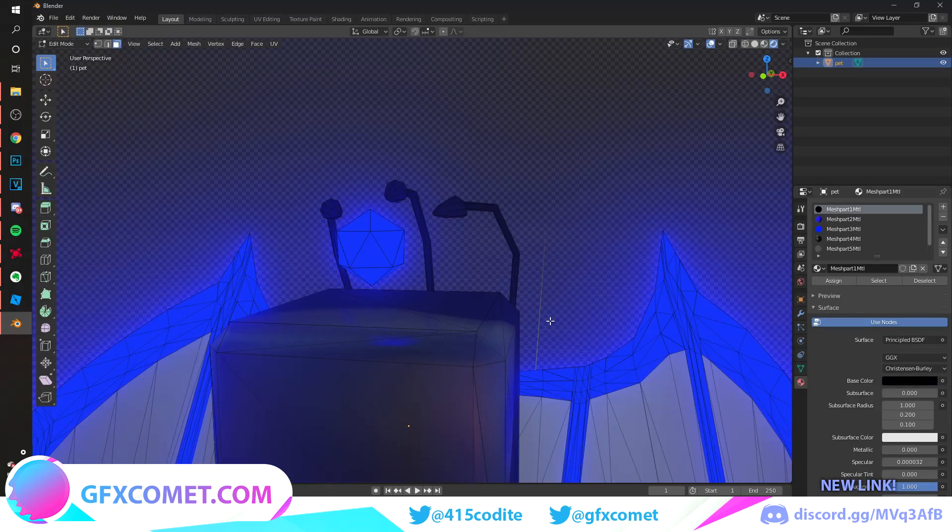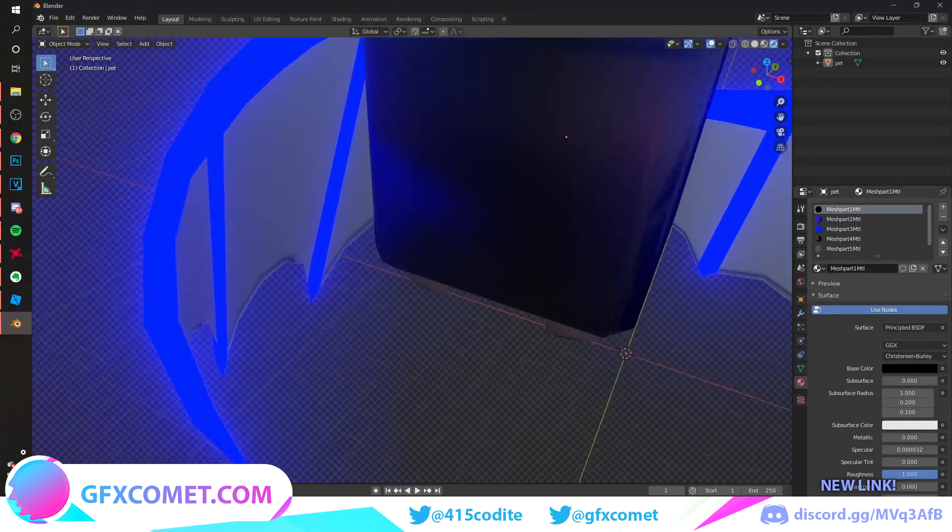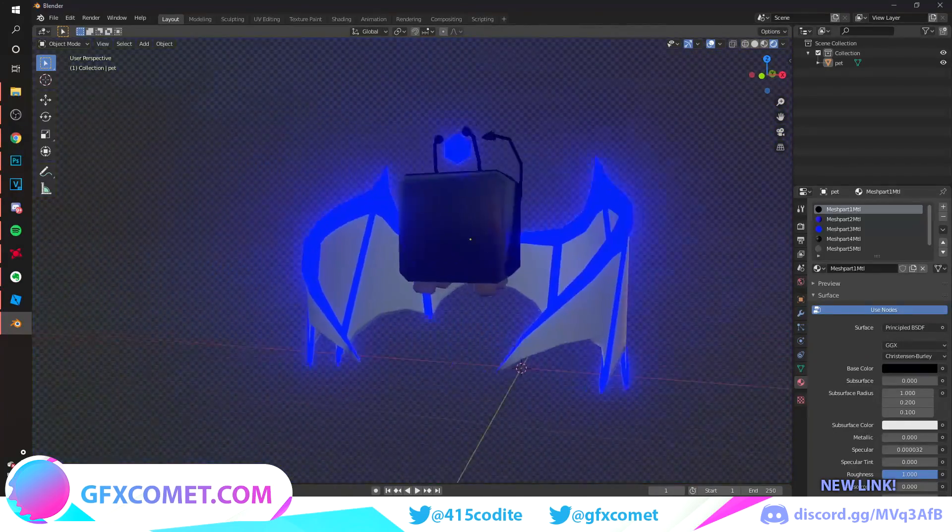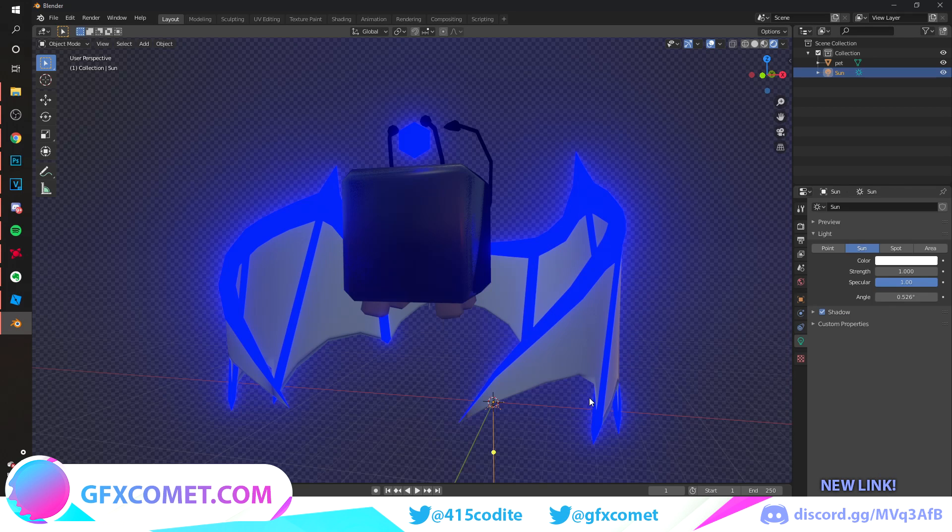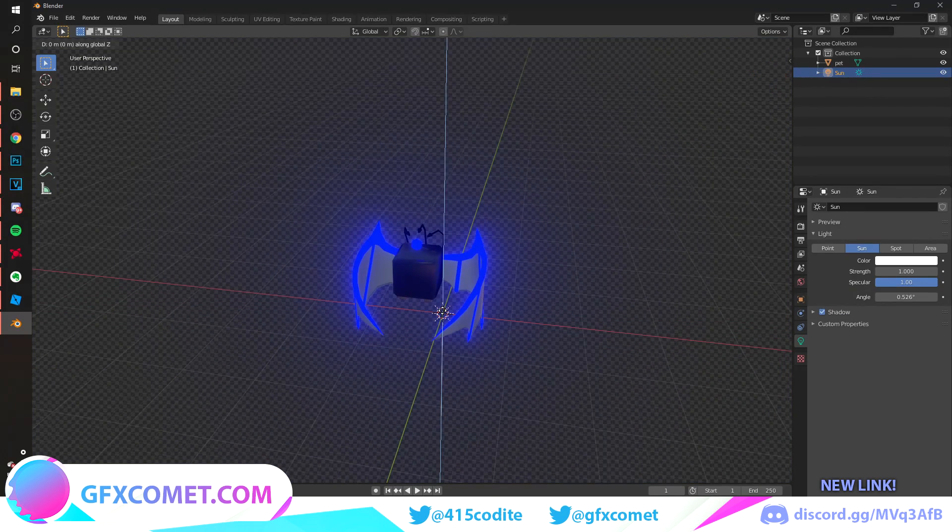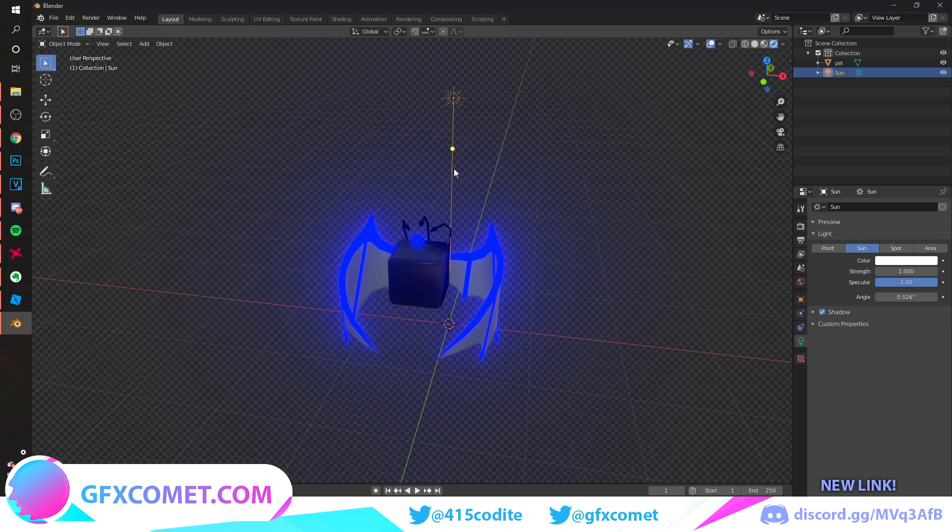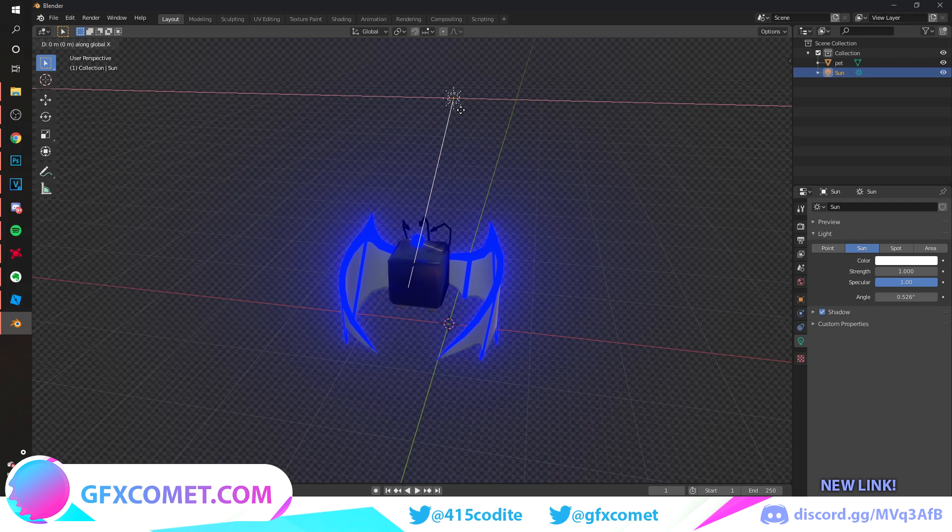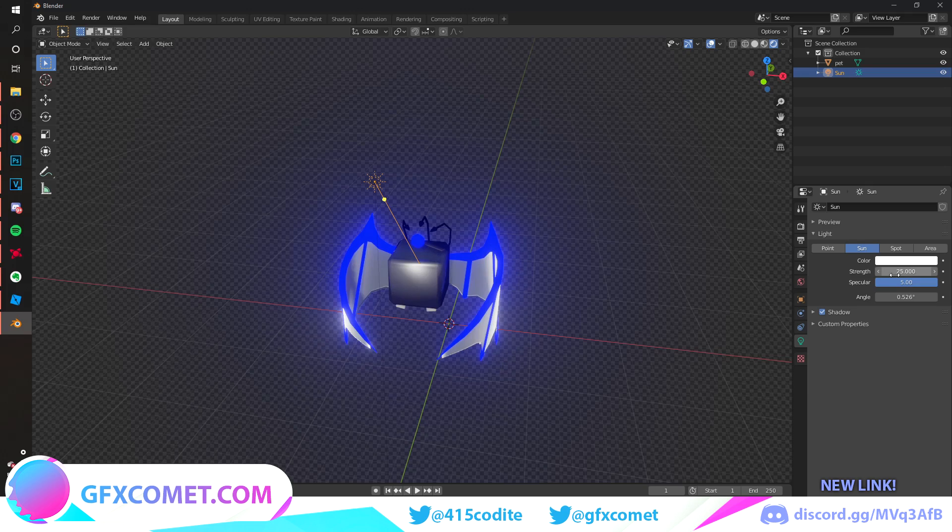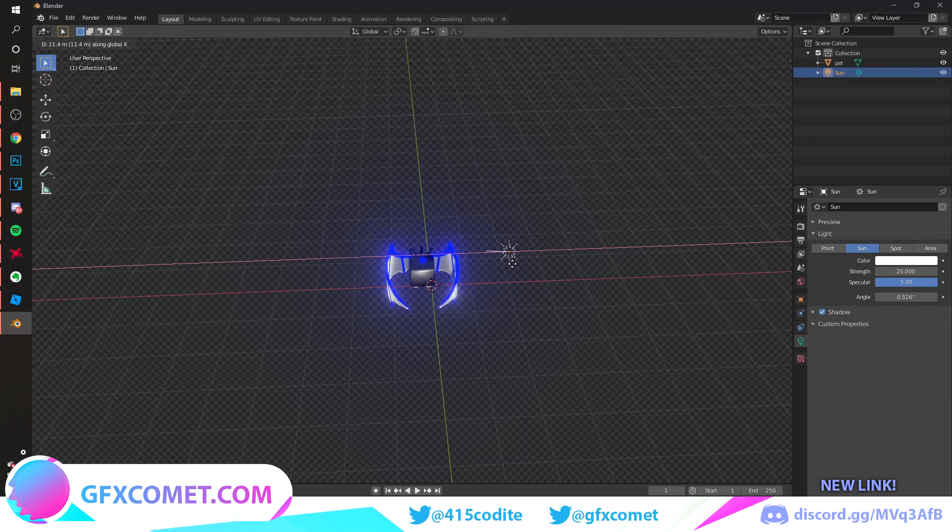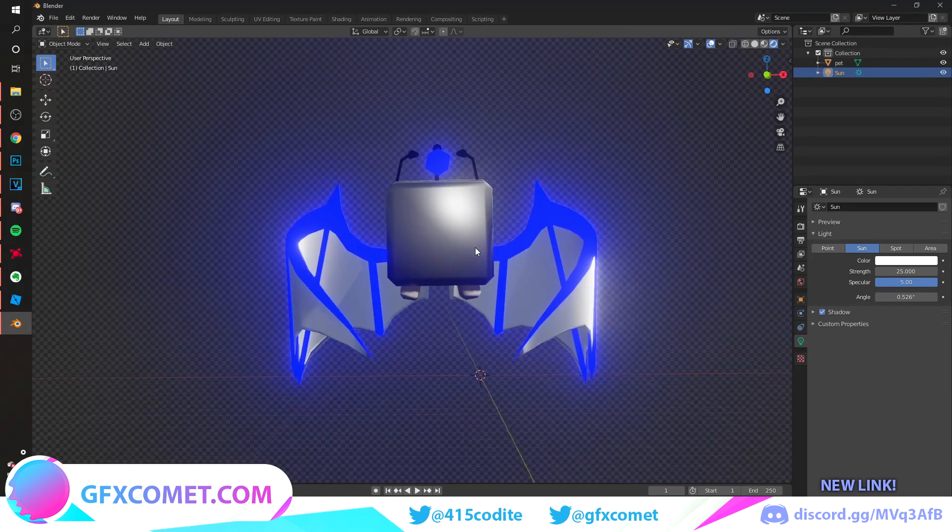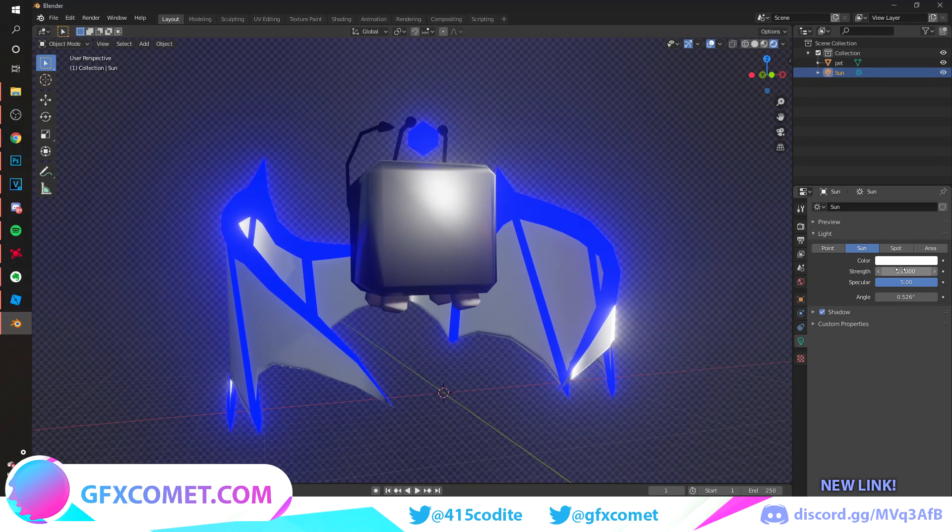To finish this off, let's add some sunlight. Shift A, go to Light, find Sun, hit G Z to move along the Z axis. We're just going to aim the sun and G Y to move this and aim this towards this direction. I'm going to turn this up, 25. Move this up sideways and you get some very nice lighting.